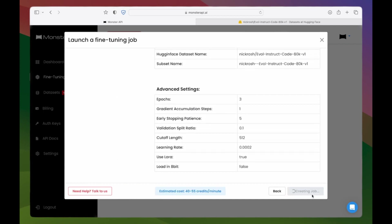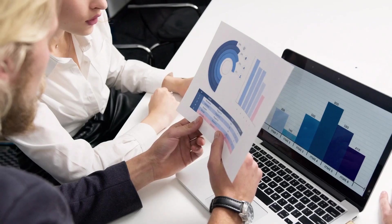In just 5 easy steps, you've set up a job for fine-tuning the CodeLama13b model on a dataset of your choice.